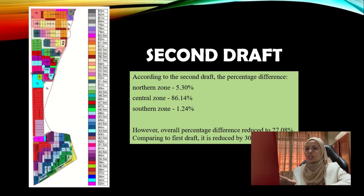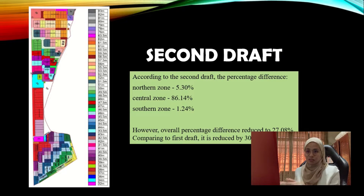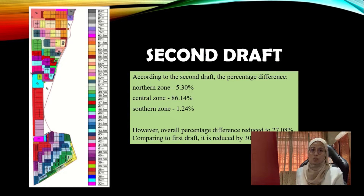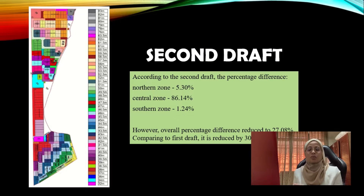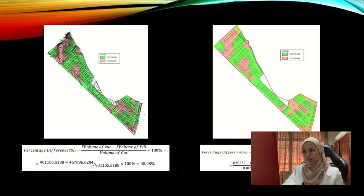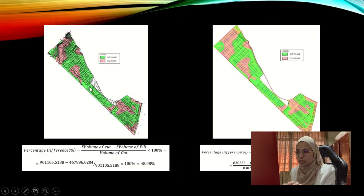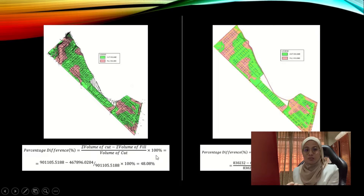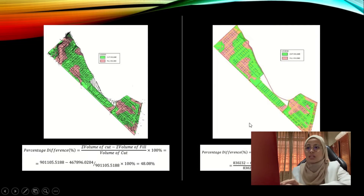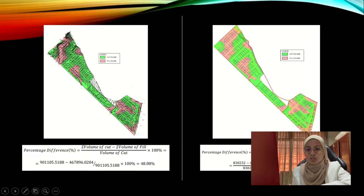For the second draft, the percentage difference decreased. The northern zone became 5.3%, the central zone 6.14%, and the southern zone 1.24%. The overall percentage difference reduced to 27.08%, a reduction of 30.78% compared to the first draft. The left picture shows the first draft with 48.08% overall difference, and the right picture shows the second draft with a 27.08% reduction.